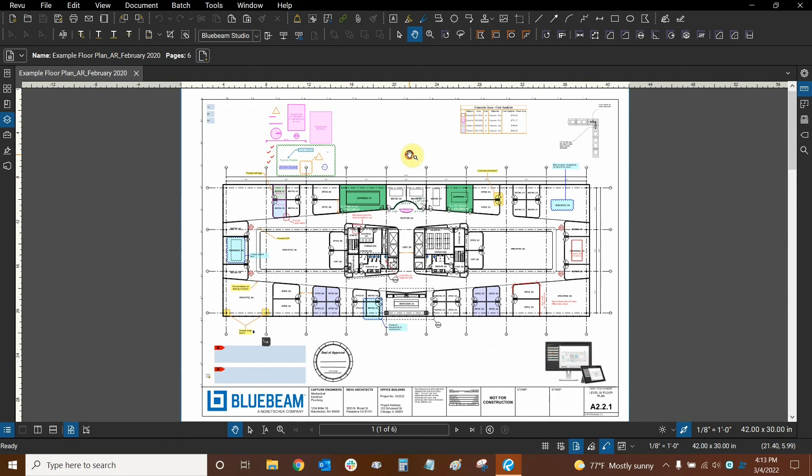This is the end of the first part of our series on the interface and navigation of Bluebeam Review 20. Please look for the next part of our series that discusses preferences in Review.